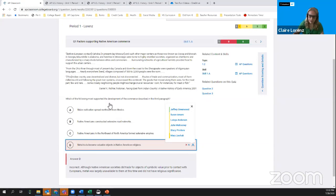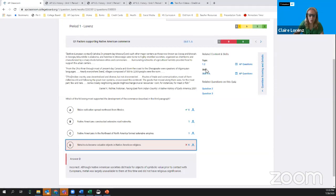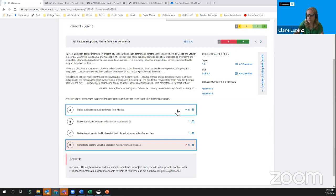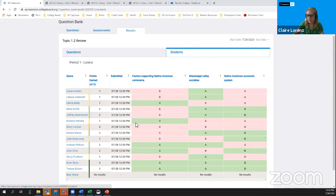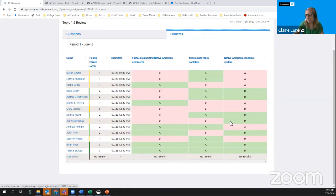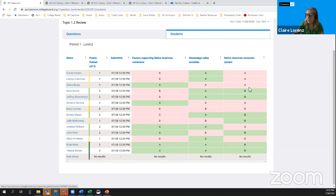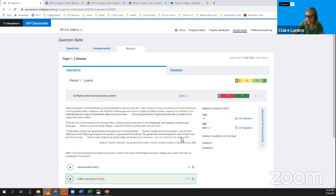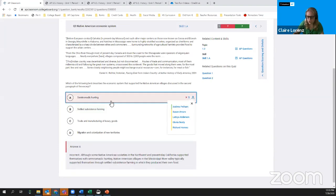I can see there are other related questions if I decide the skill was the issue and want to go back to the question bank to search for other skill 1A or topic 1.2 questions. Looking at question 3, I can see any student who got it wrong chose either choice A or choice D, so I know I don't have to go over why C is not the answer. Looking at the rationale for choice A can help me understand why students made that mistake and prevent them from making it again in the future.